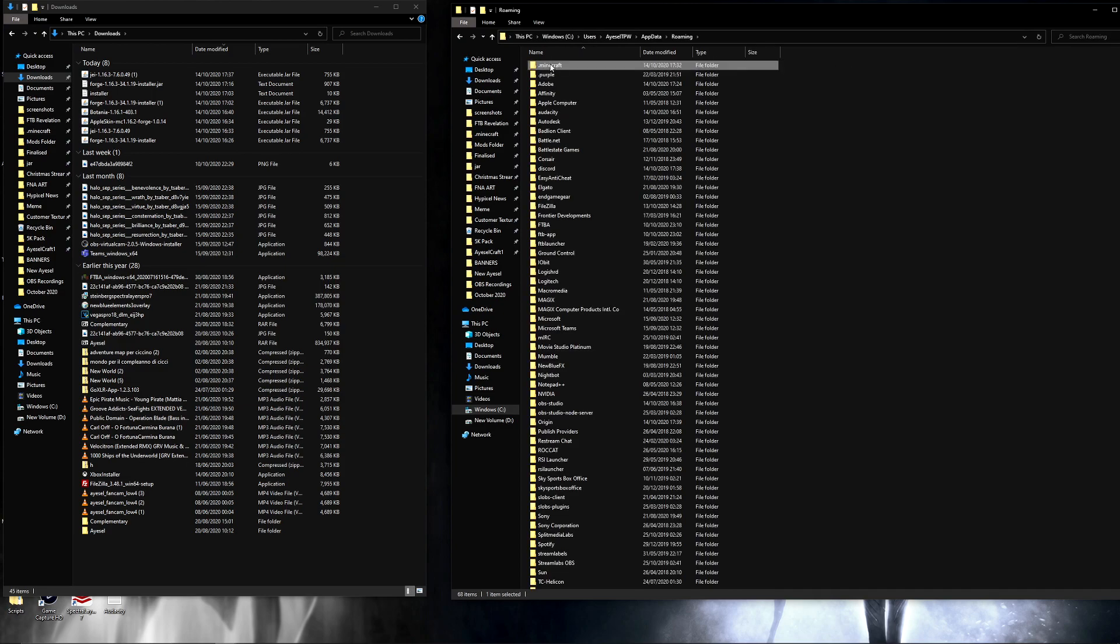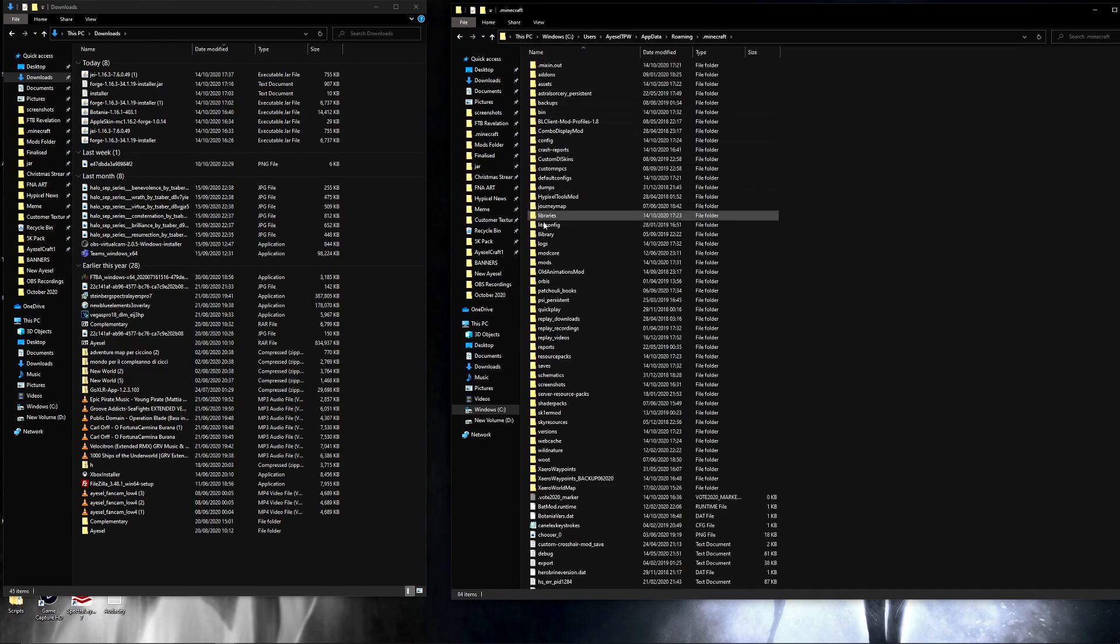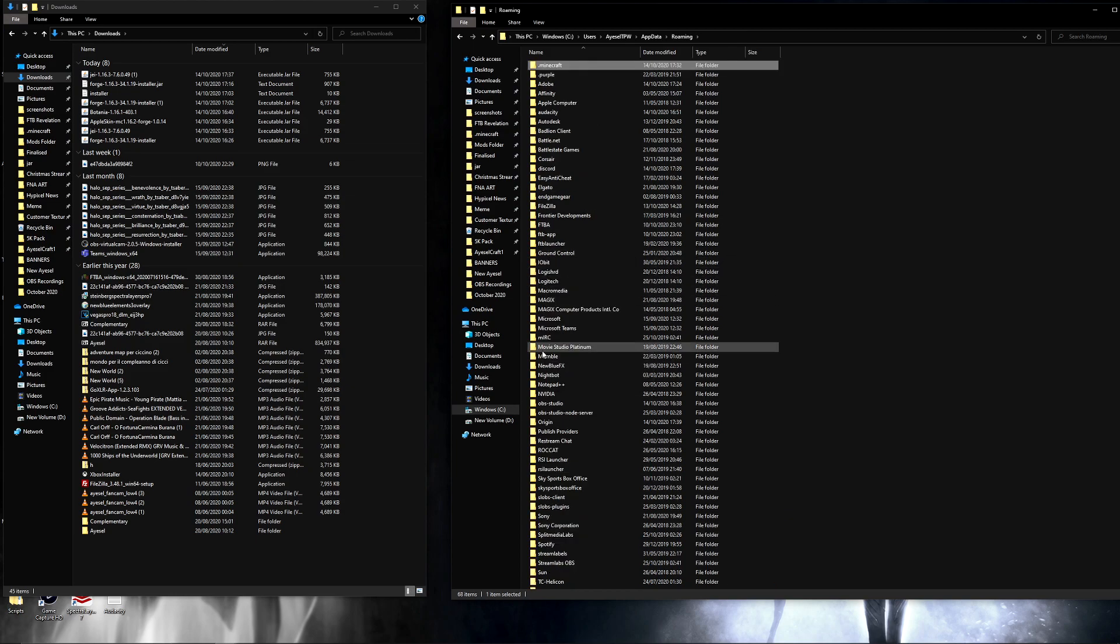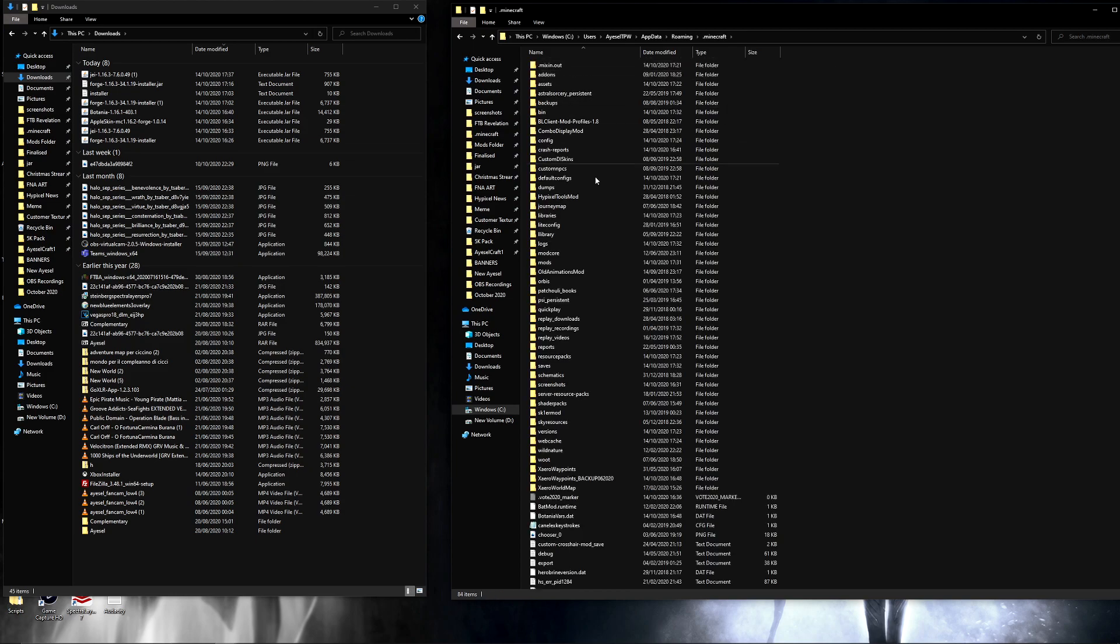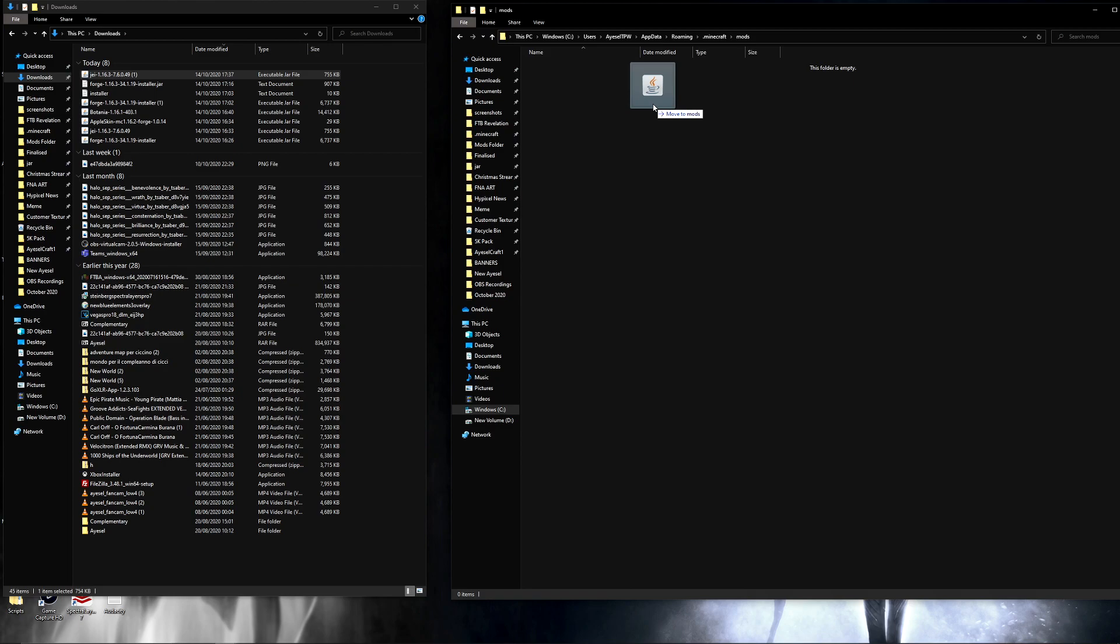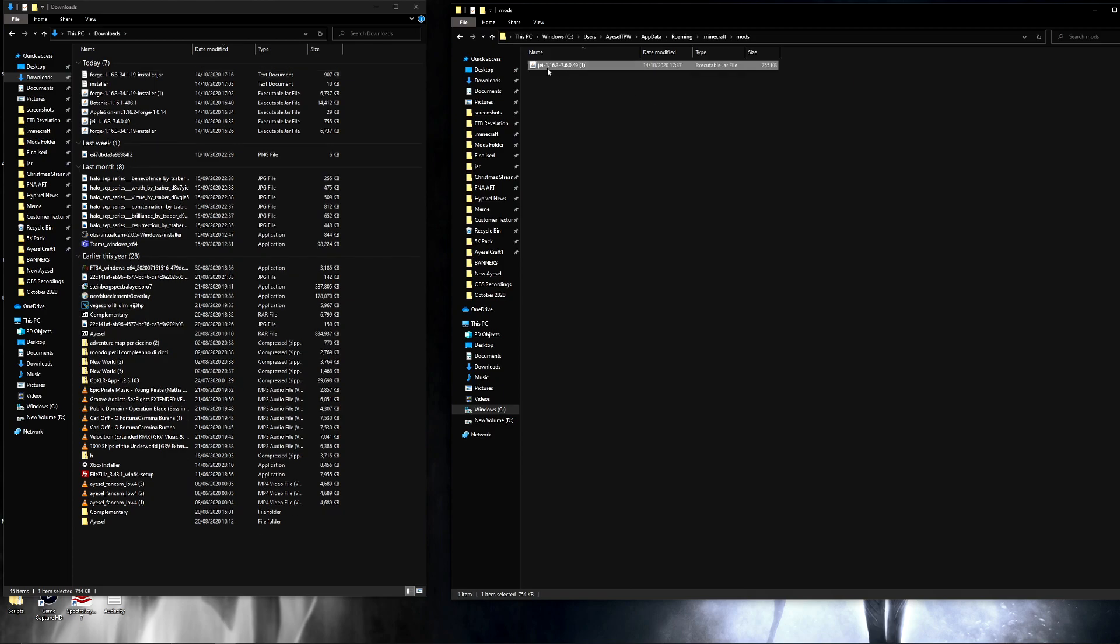AppData, Roaming, .minecraft and then you'll have your mods folder in here. What we need to do is go to our .minecraft folder and go to Mods and then all you need to do is drag over from your Downloads into your Mods folder. Just like that. You've just installed your very first mod for Minecraft if this is your first time doing that.